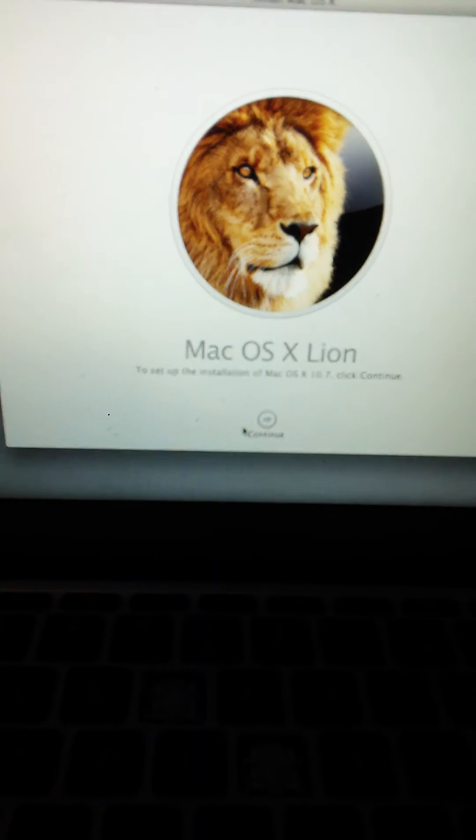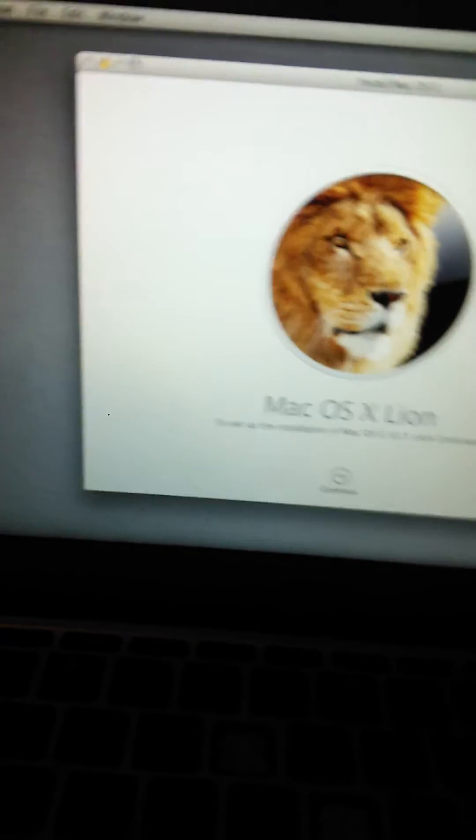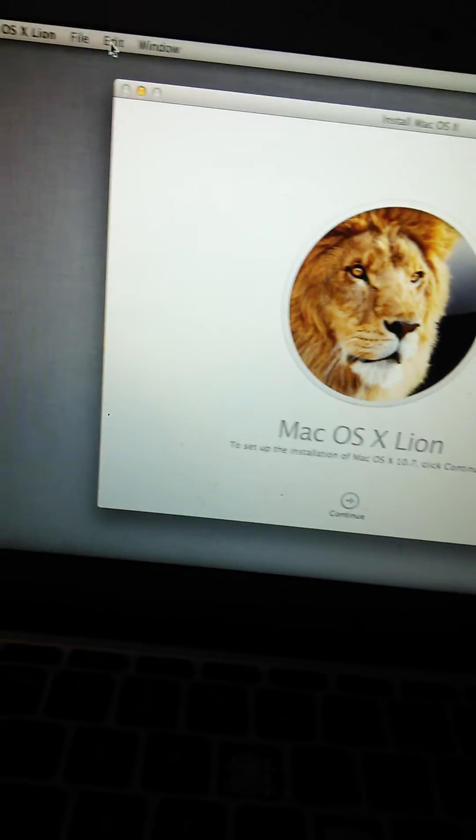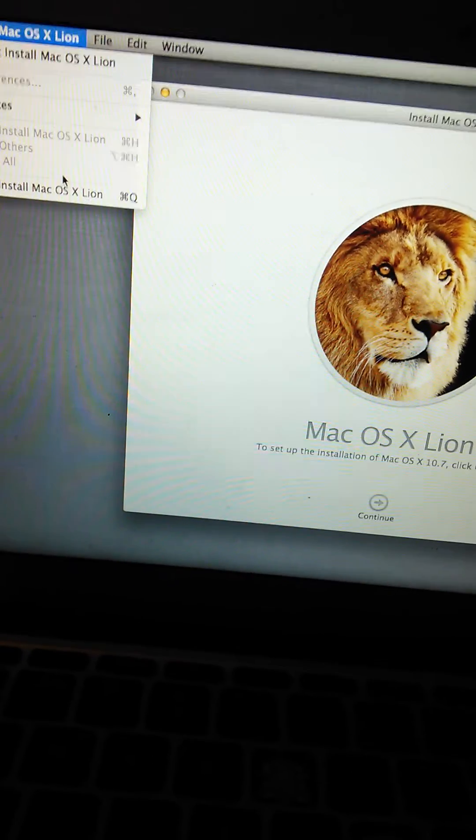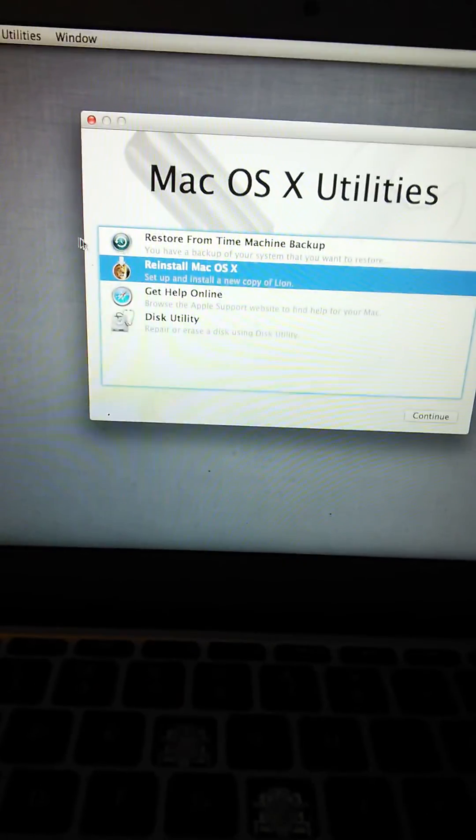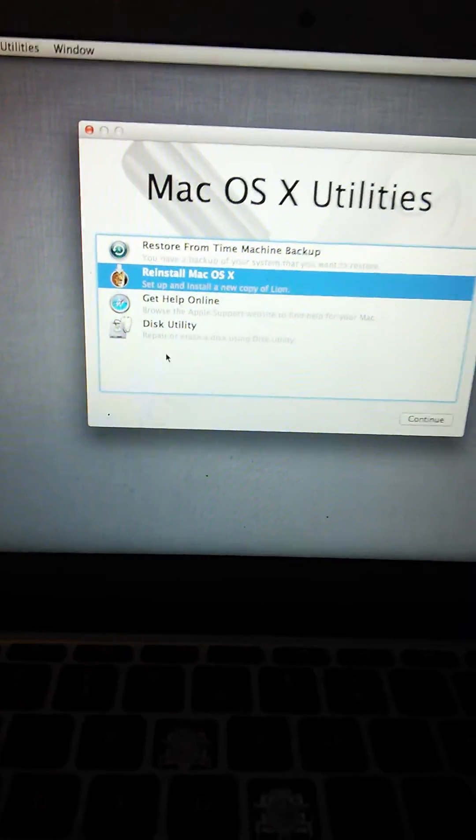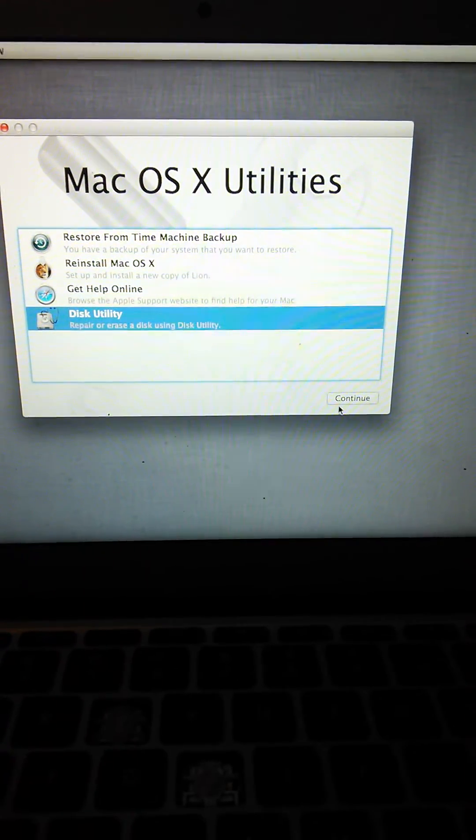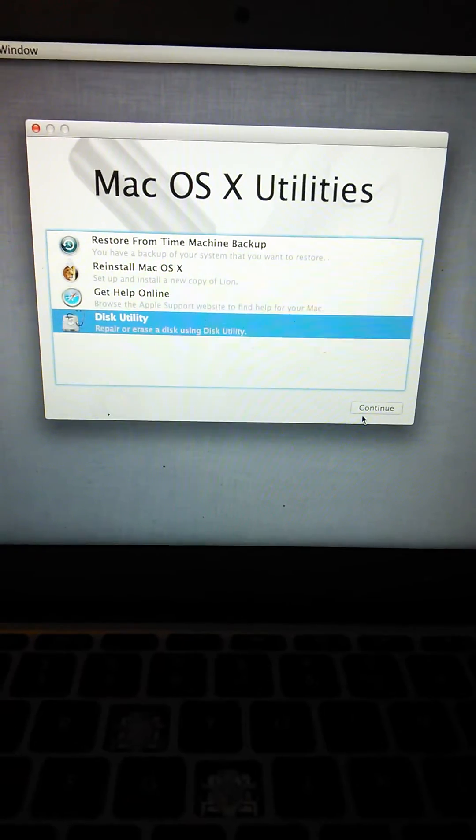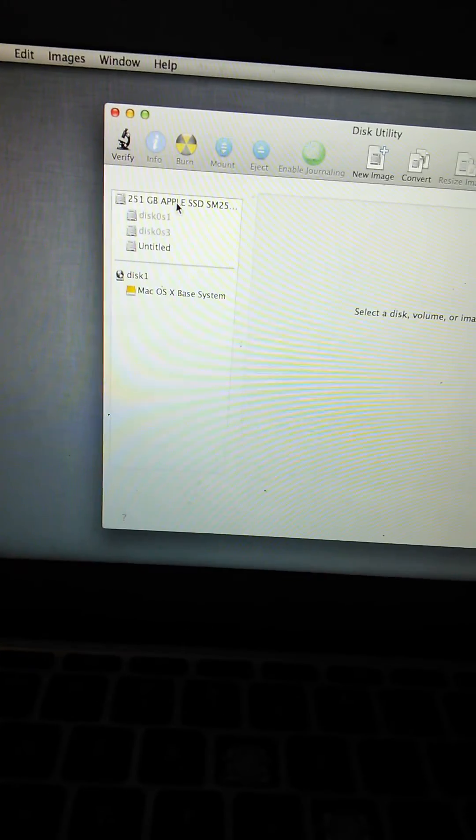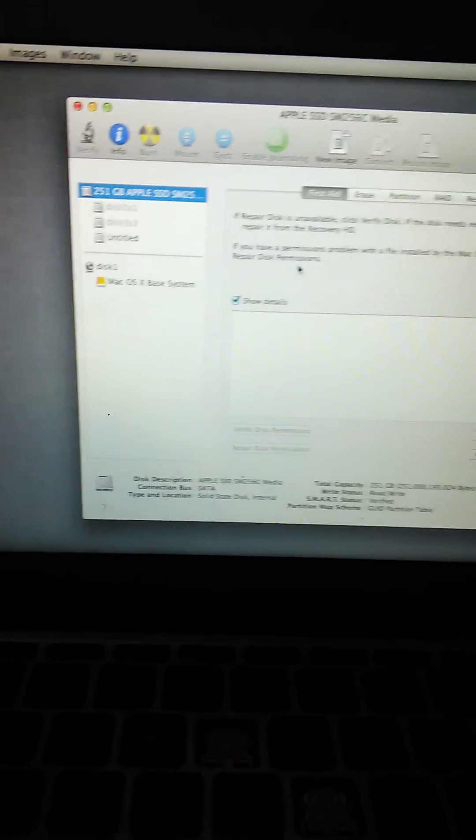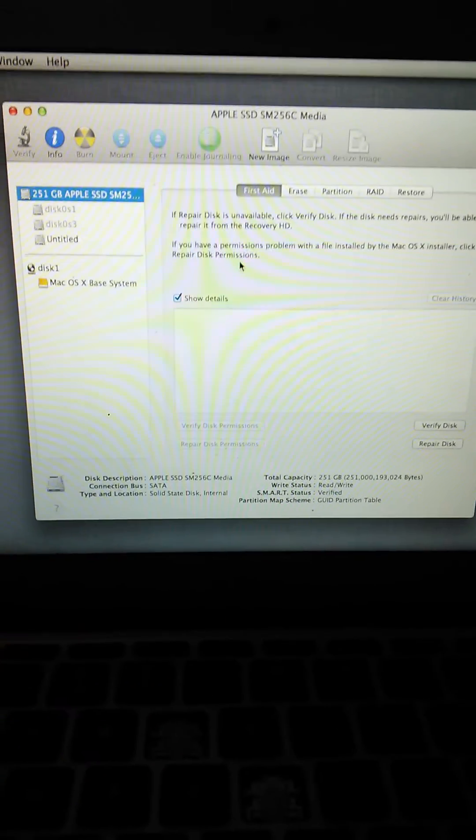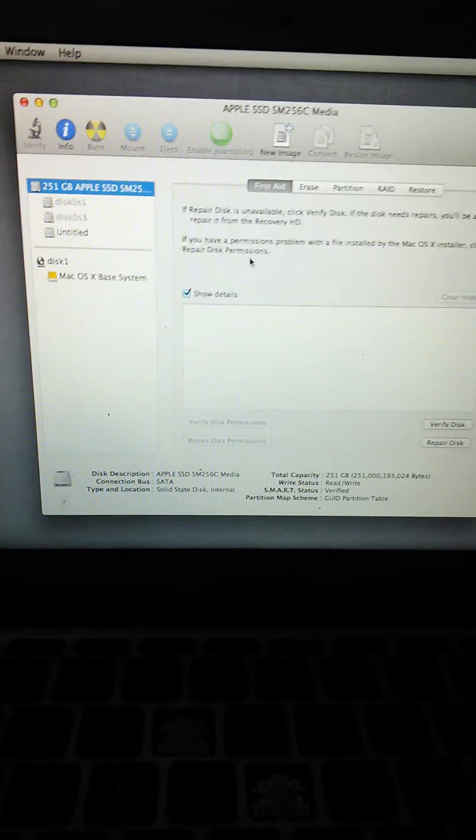You go back, go to install, then you go to disk utility, continue, and then where it says your Apple SSD.